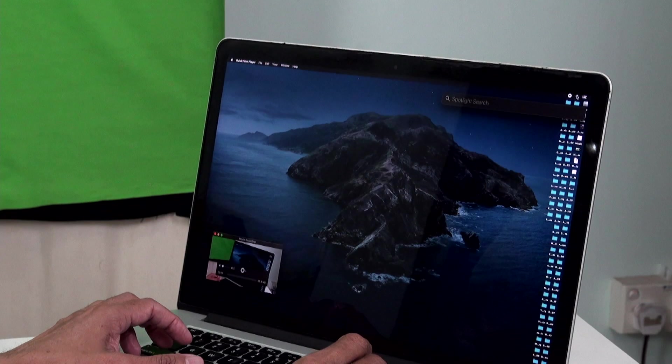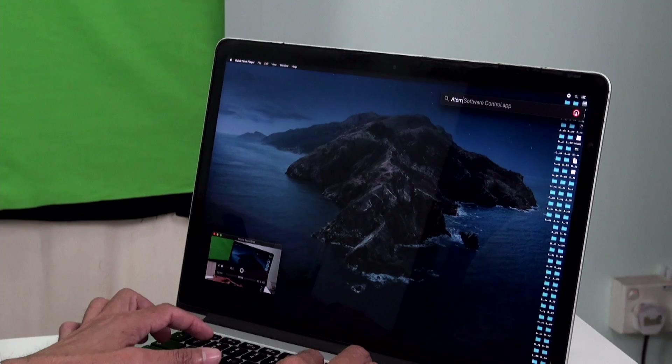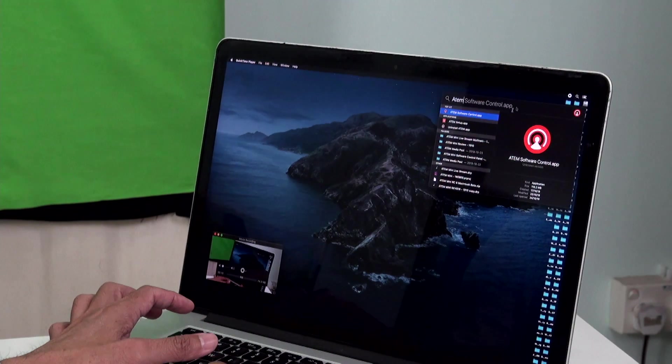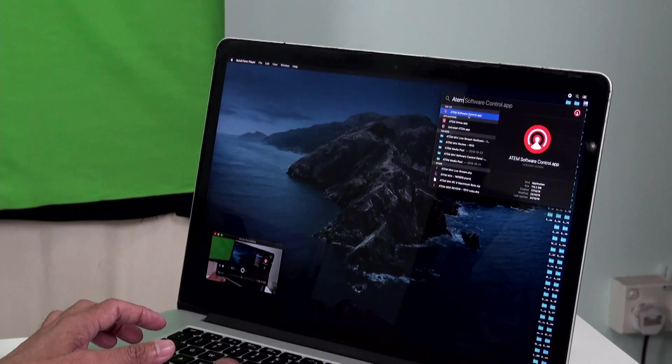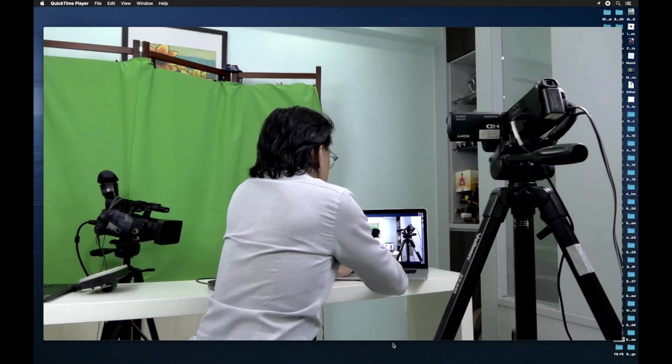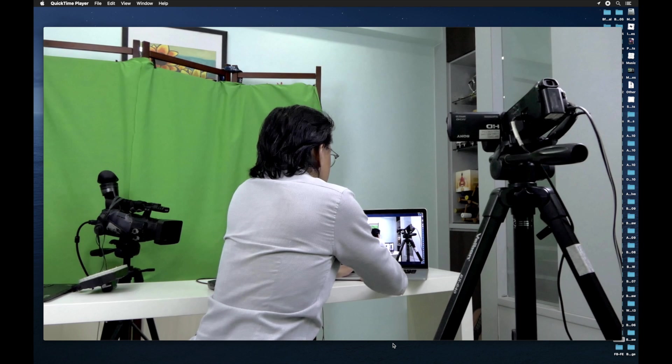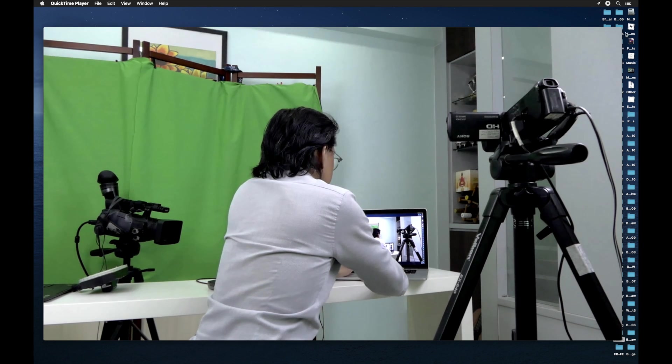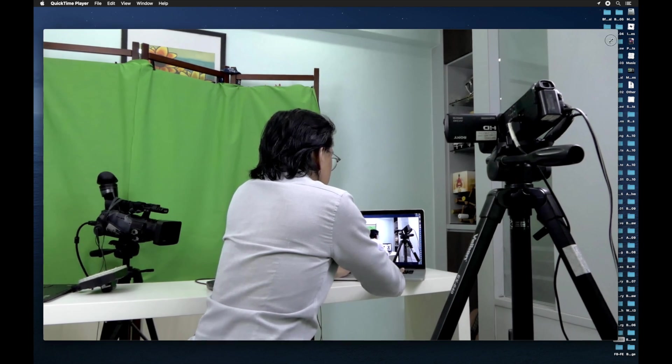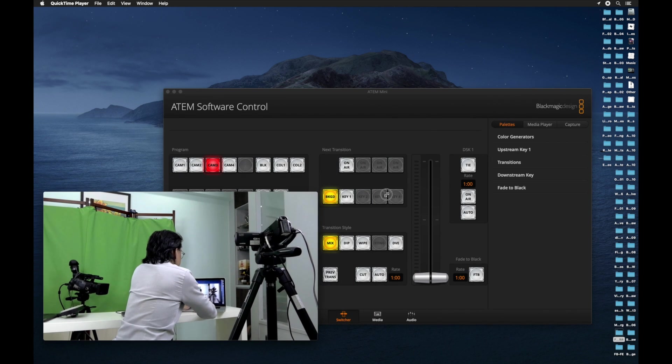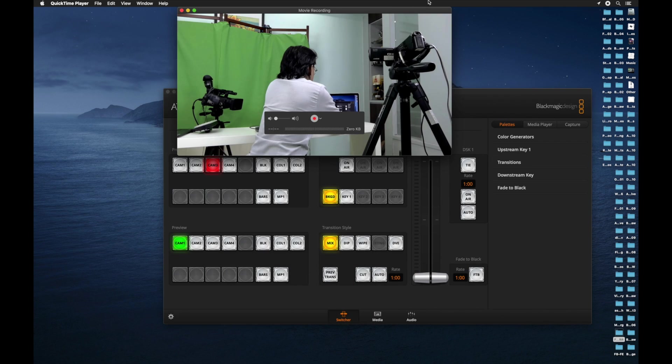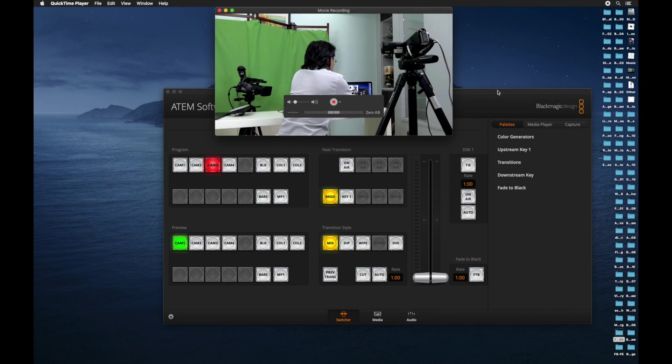The software is called ATEM software control panel. Let's activate it. I have my software control panel already activated. Let me rearrange the screen so that we can see both the program output and the software control panel.